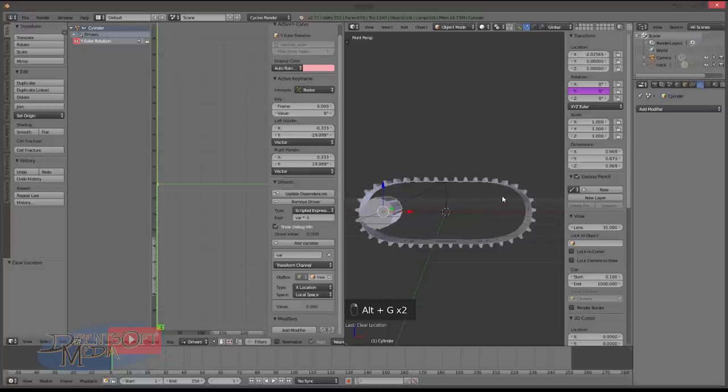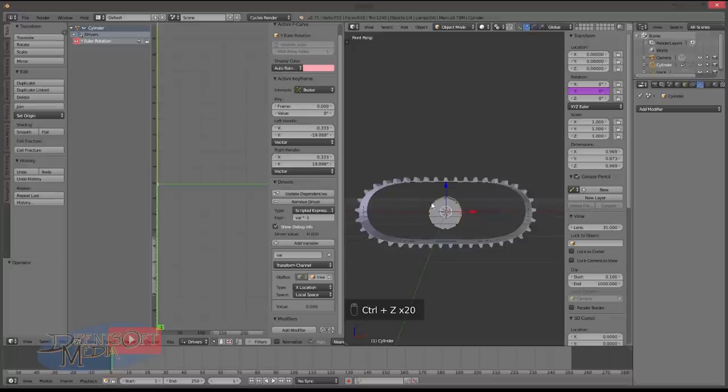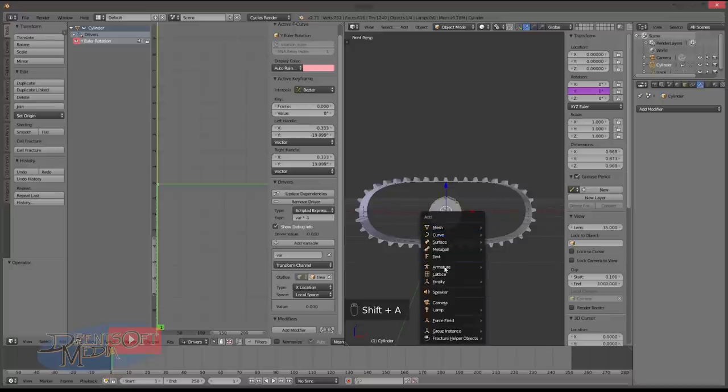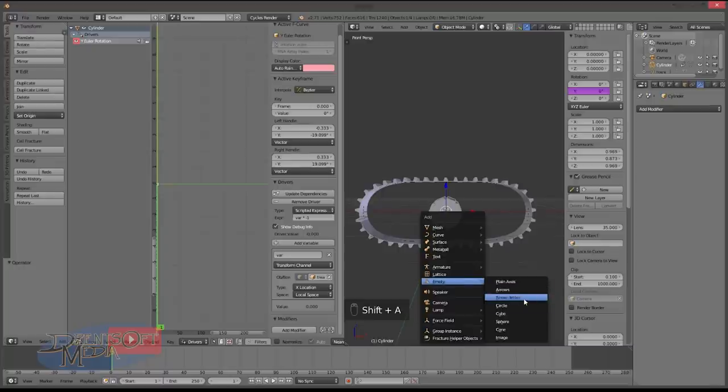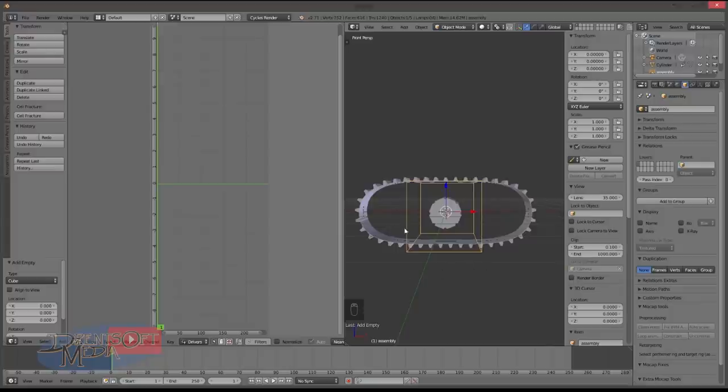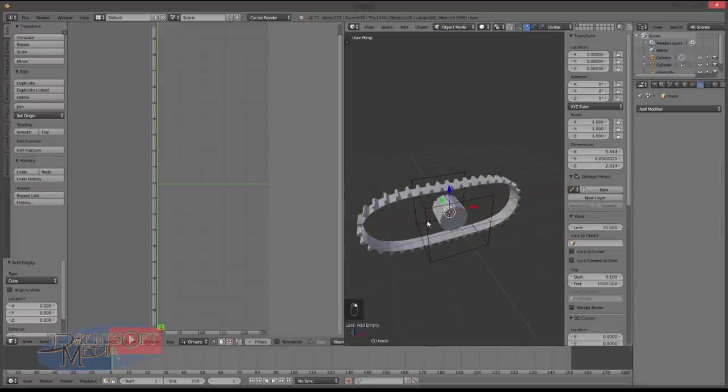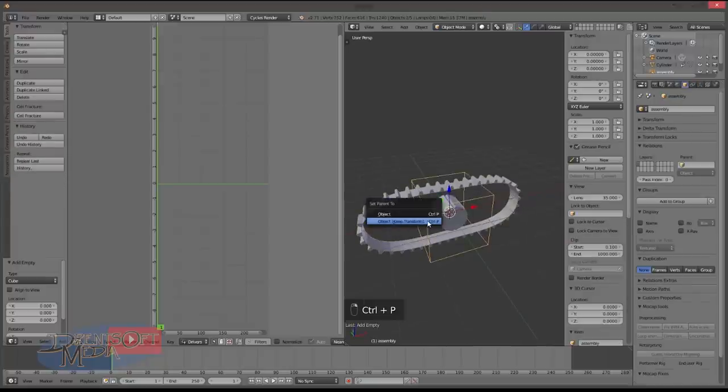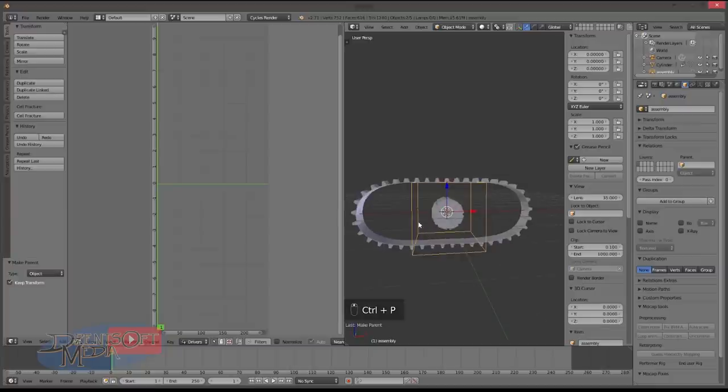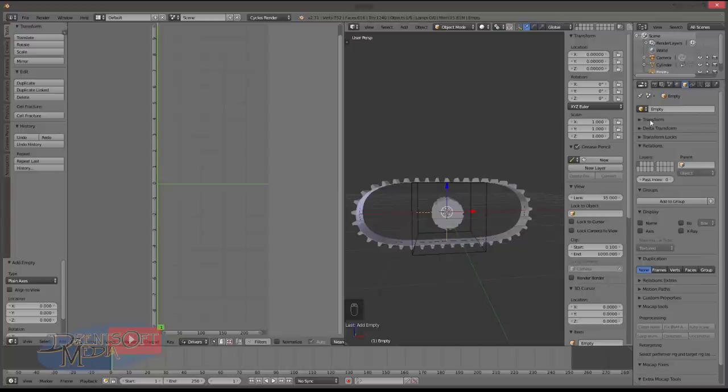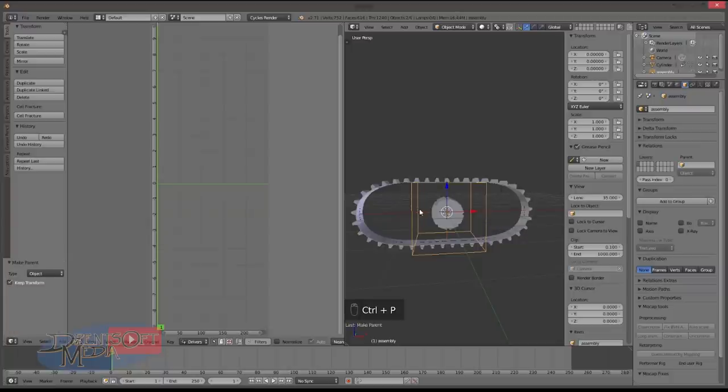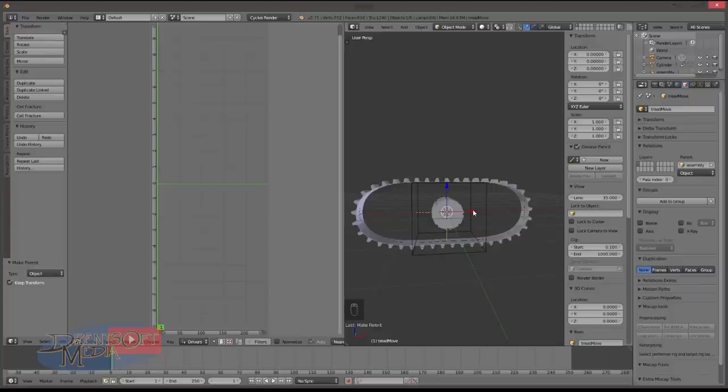But what we're actually going to do is we're going to build a more complicated assembly. So what we need is two empties. We will create one that's a cube and we shall call this assembly. And it will be like the uber parent of everything. So you'll want to parent the track to that. Keep transform. And then we want to make another one which we'll make a plane axis. And we will call this one tread move. And we want to parent that one to the assembly object as well.